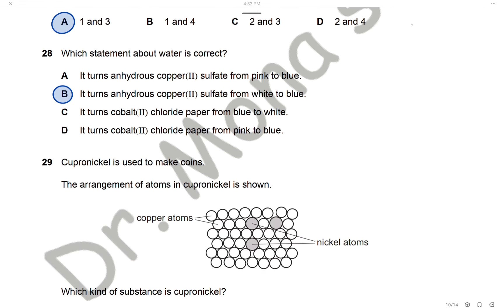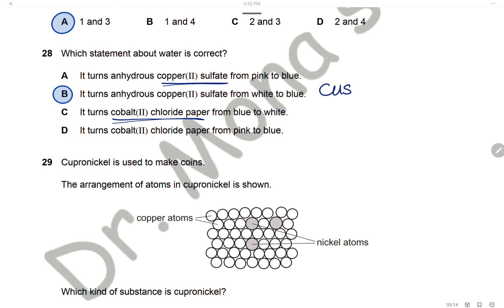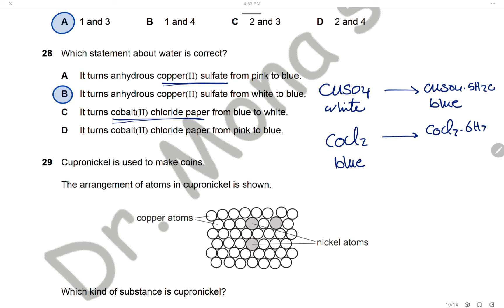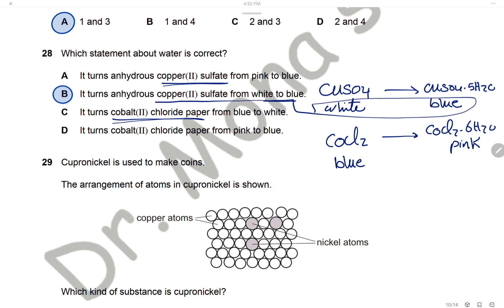Question 28: Which statement about water is correct? The question asks about the chemical test for water using copper sulfate and cobalt chloride. Anhydrous copper sulfate is white; adding water changes it to hydrated copper sulfate, which is blue. Anhydrous cobalt chloride is blue; adding water gives hydrated cobalt chloride, which is pink. The correct statement is B: water turns anhydrous copper sulfate from white to blue. The answer is B.